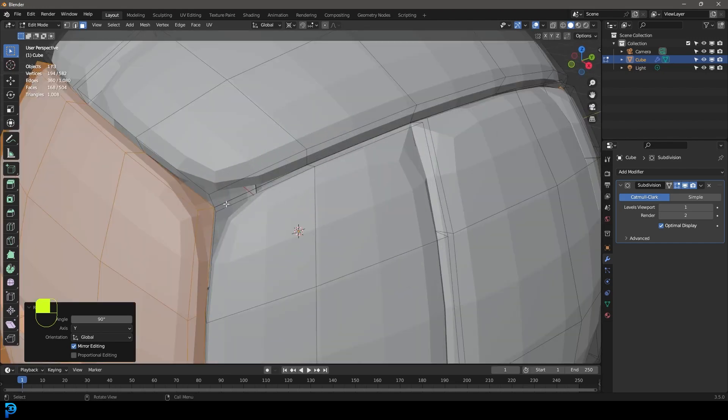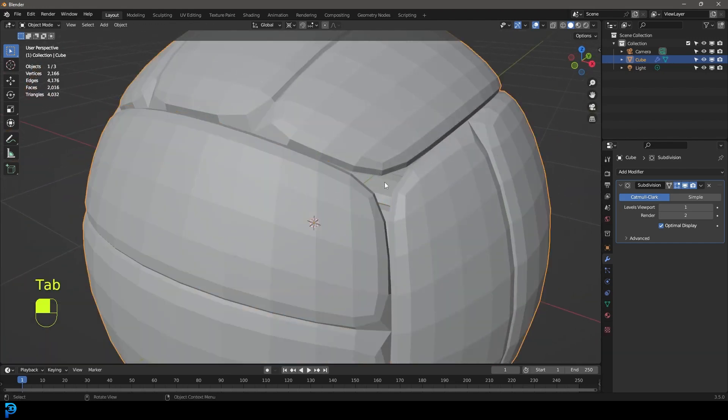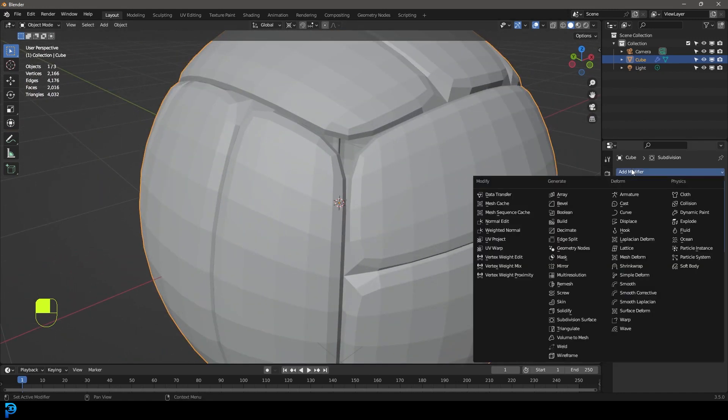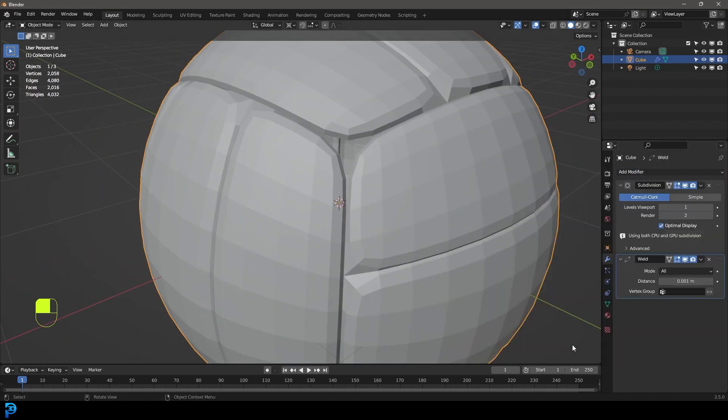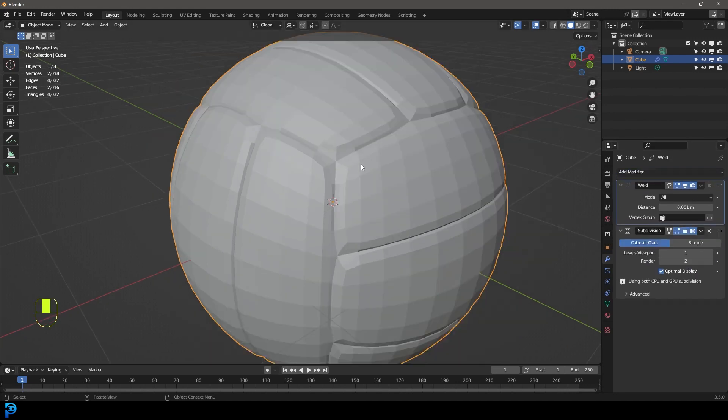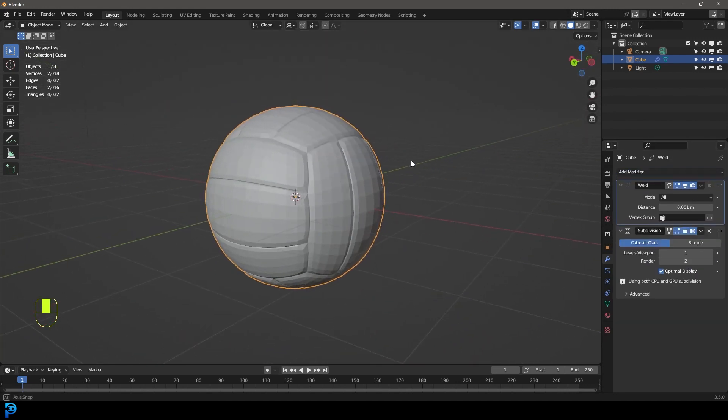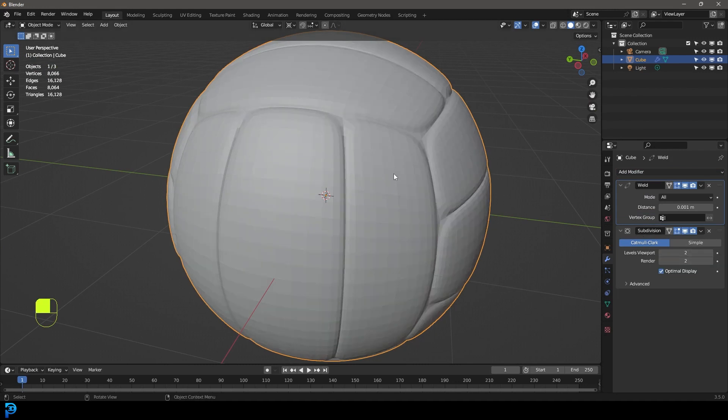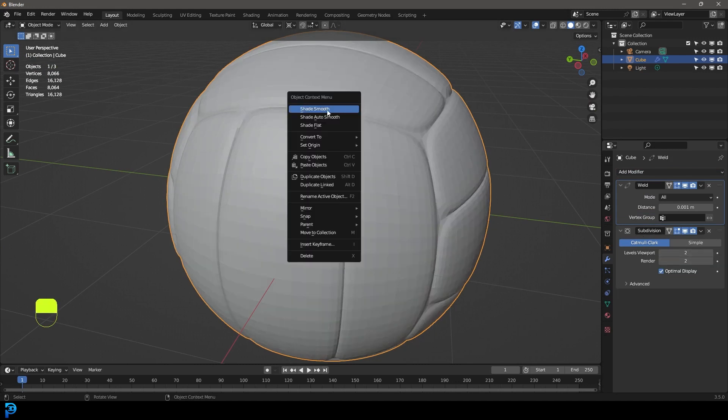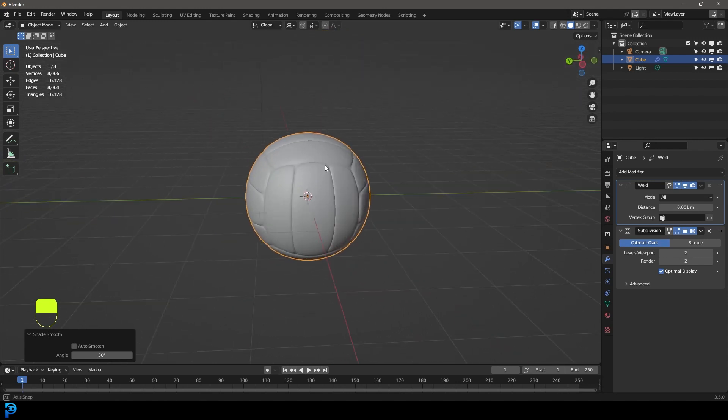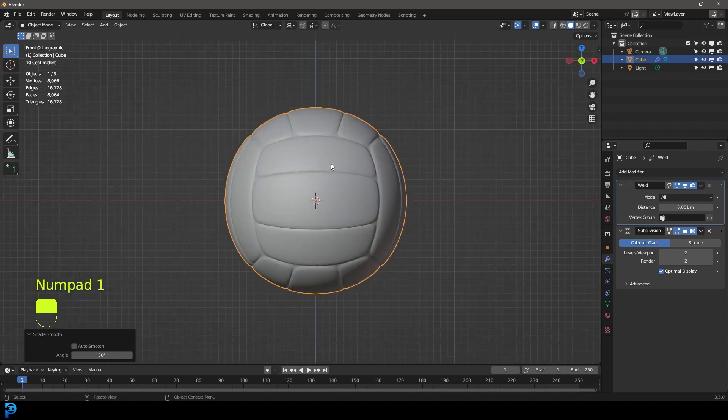Now, the problem is, is that they're not kind of stitched together here. So if we tab out, you can see we have these gaps. The simple solution is just to go ahead and give this a weld modifier and drag it above the subdivision surface modifier. And now that issue is fixed. Let's just come here to our subdiv, bump it up to two in the viewport. Let's right click and go shade smooth. And here you have a volleyball.